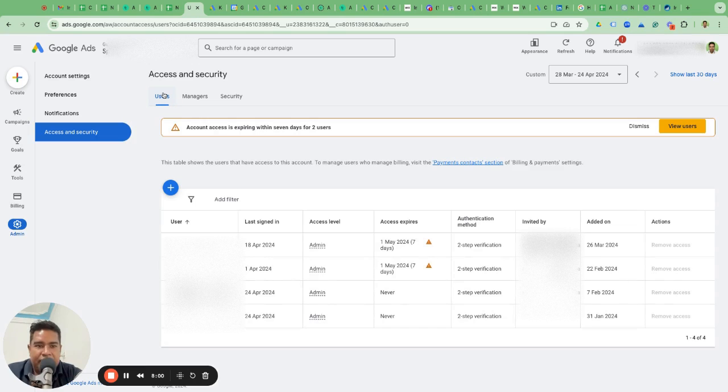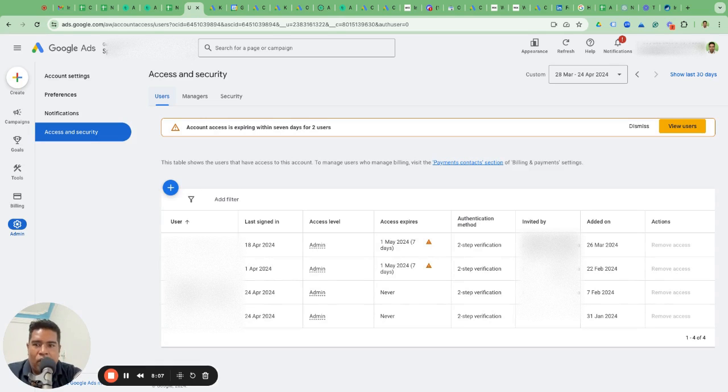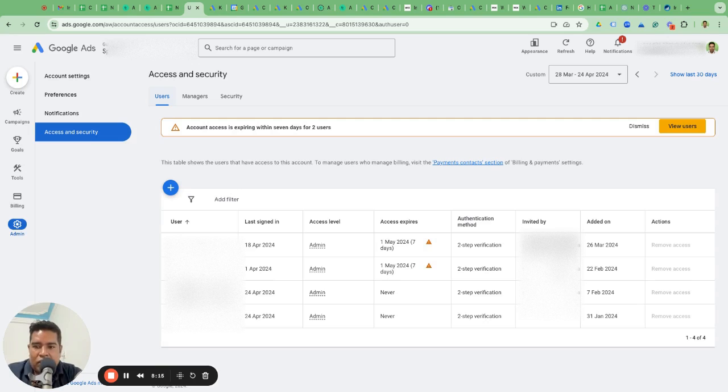Just to recap, TL;DR: you should always try to create the account and own the account yourself, as well as the billing, and give the agency access to read-only if they are just auditing the account. But if you've decided to work with them, give them standard access through user or manager.